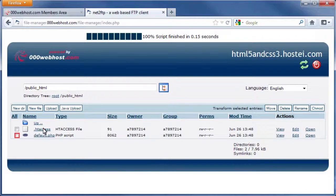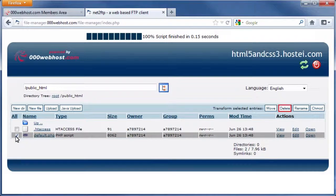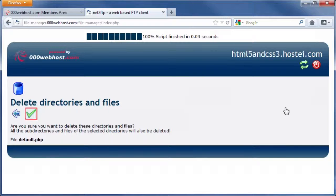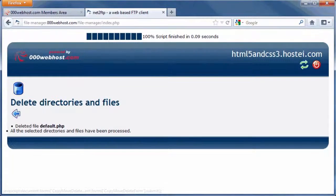Next, click the checkbox next to Default.php and click the Delete button. Click the green check button to confirm. We deleted the default.php file because we are going to use our own default page. Click the blue back arrow to return to the File Manager.